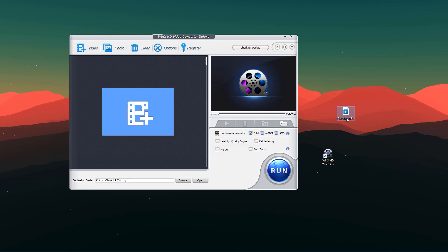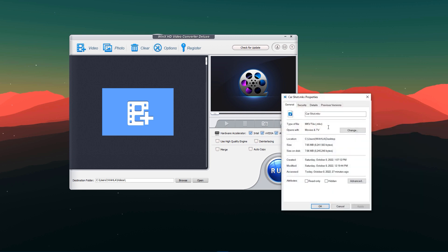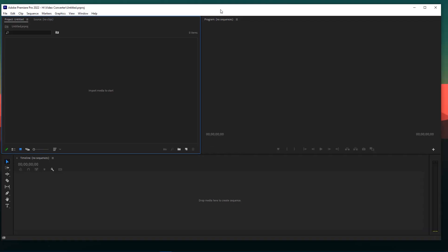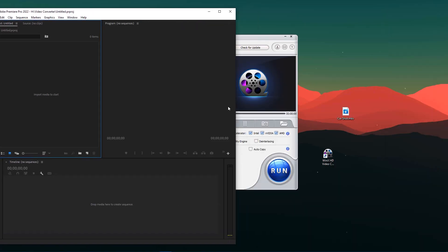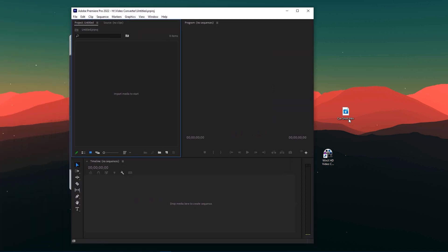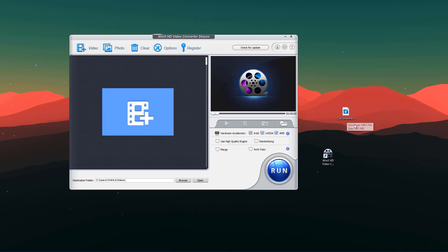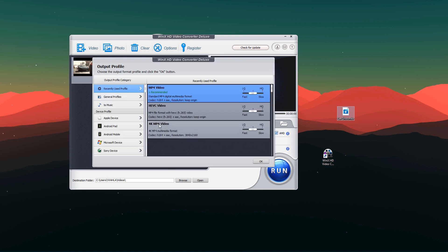Let's start with the first demo. I have a video clip I want to use in my Adobe Premiere Pro. As you can see the video is in MKV format, which is not supported in Adobe Premiere Pro. When I import this footage into Premiere it's just showing 'file format not supported.' So I need to convert this file into a different format like MP4 or AVI. Let's import this footage into WinX HD Converter.